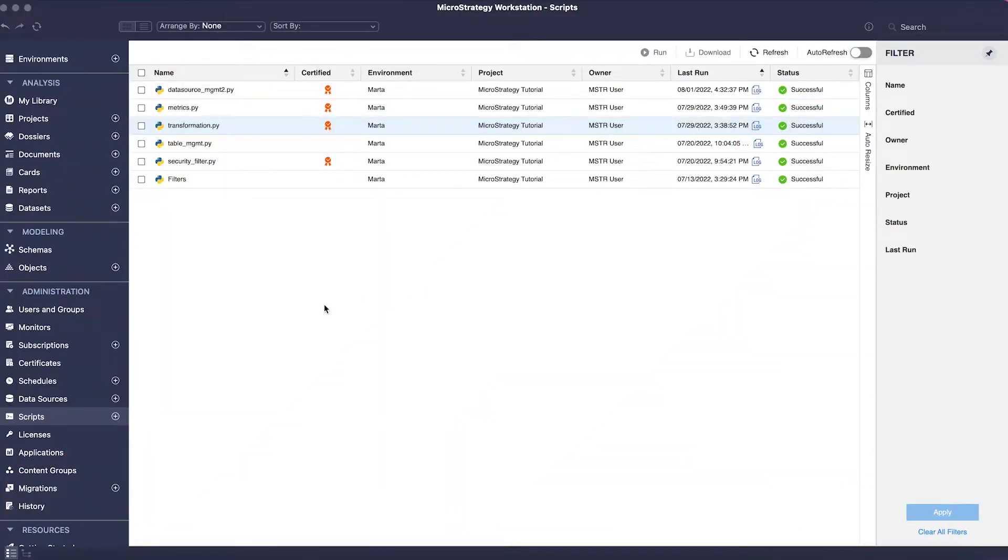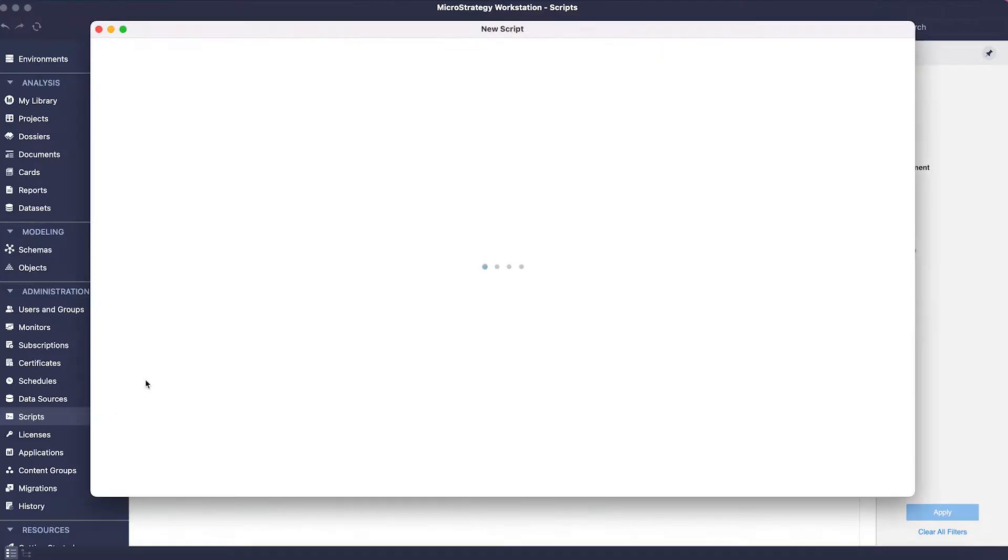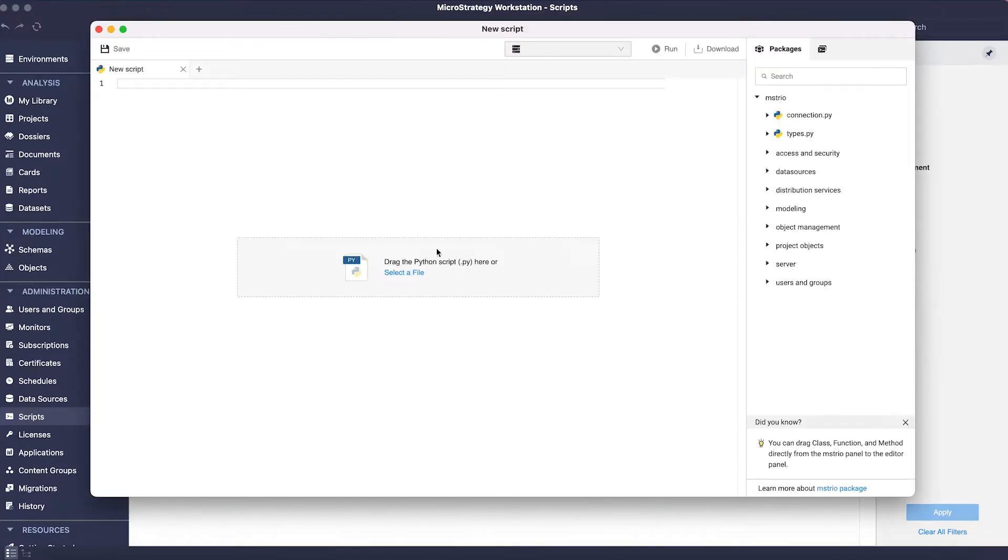MicroStrategy 2021 August update has three new Python modules coming to Workstation and MicroStrategy Library, but that's not all we have enhanced. Just go to Workstation and click on the plus button next to the scripts tab.